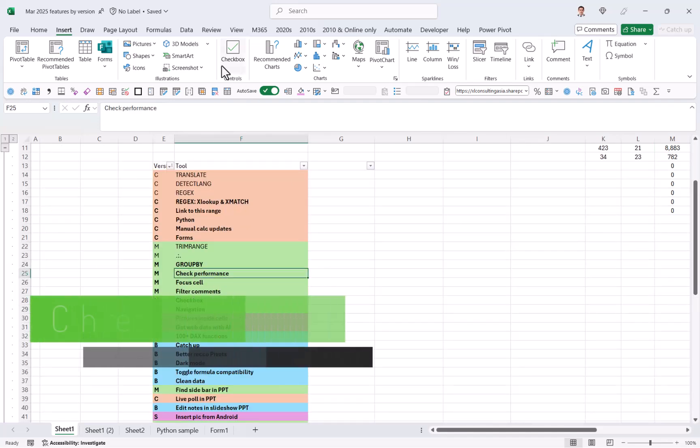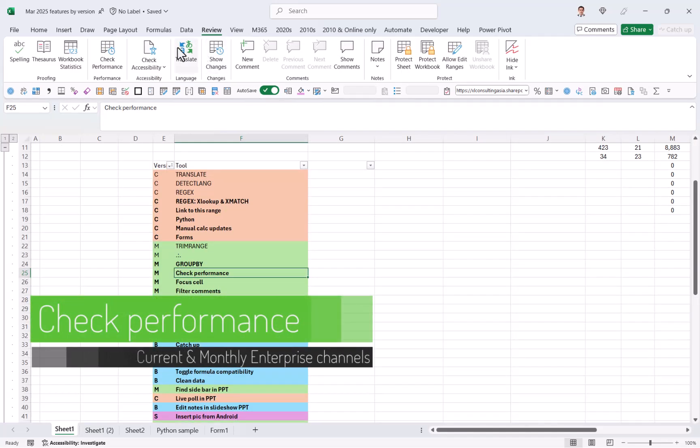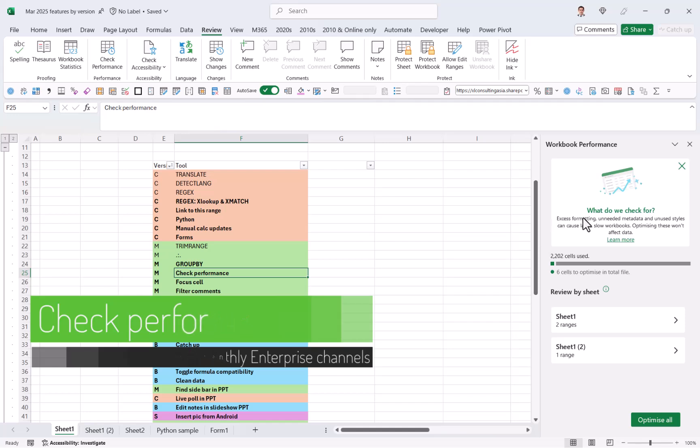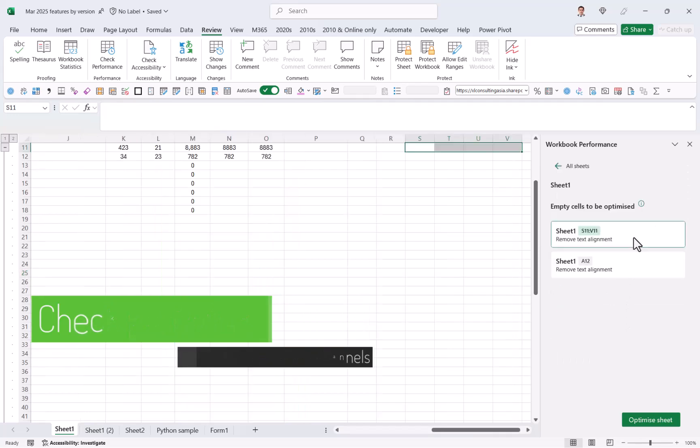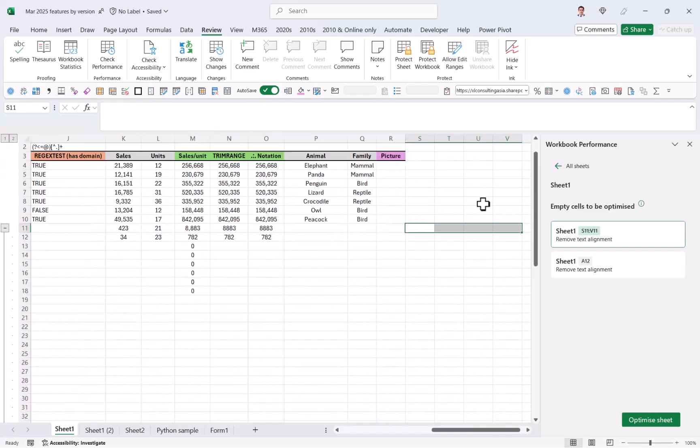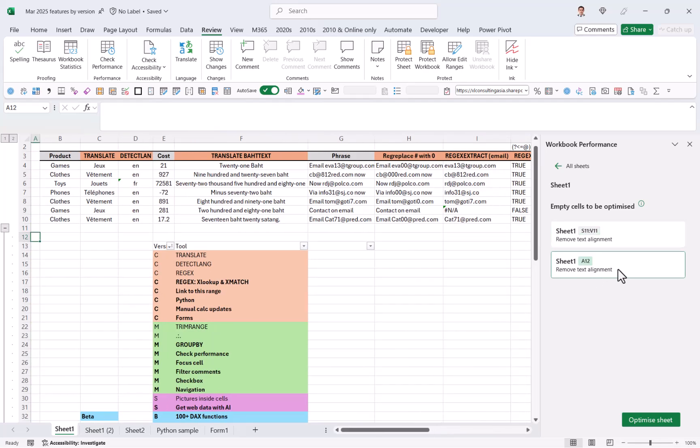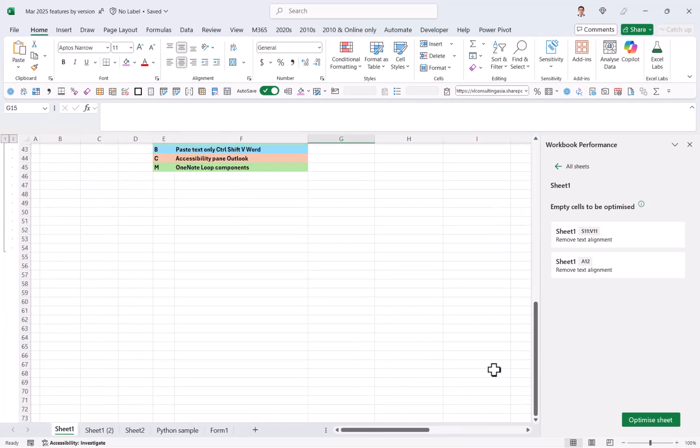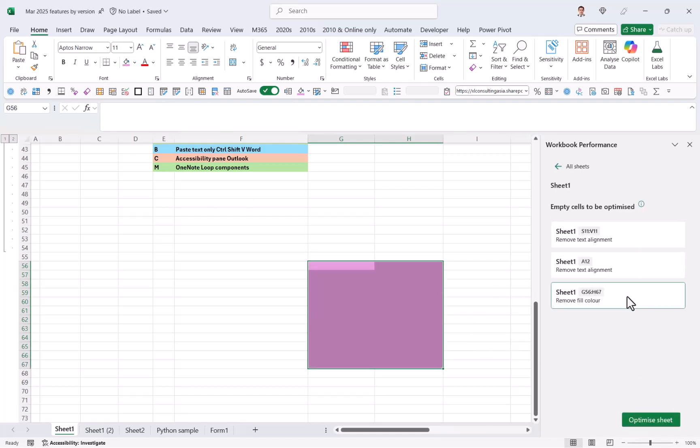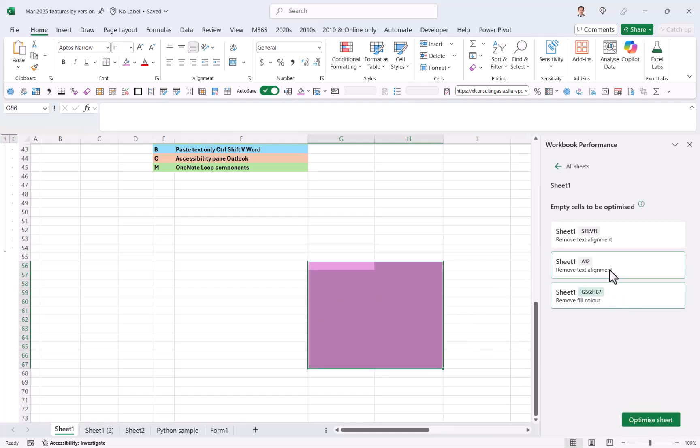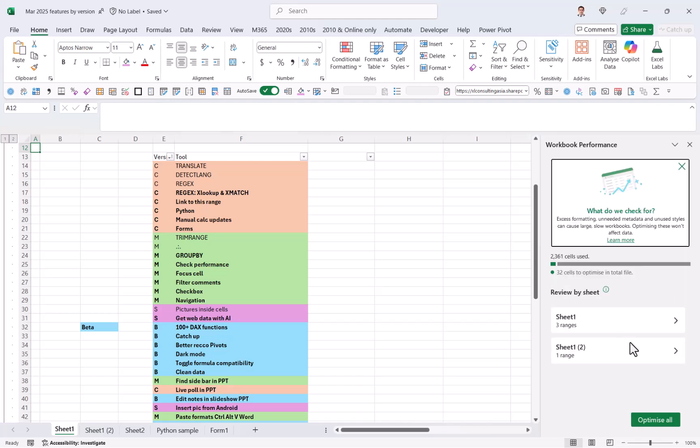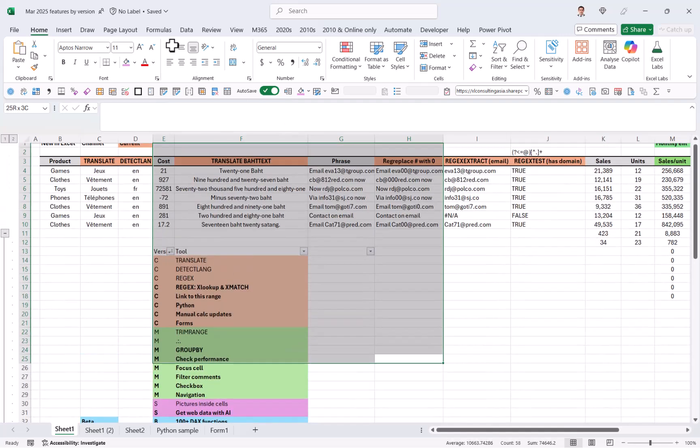Check performance. So in the review tab, you have check performance here, and this will scan your workbook where you have alignment or any formatting that is not inside your data, and it might bloat your file. So for example, if I was to go after my data and select some stuff and make it a color, check again, we'll now pick this up as something that is not needed. But if you have a bloated file, you can click on optimize all and it will just make everything much nicer.